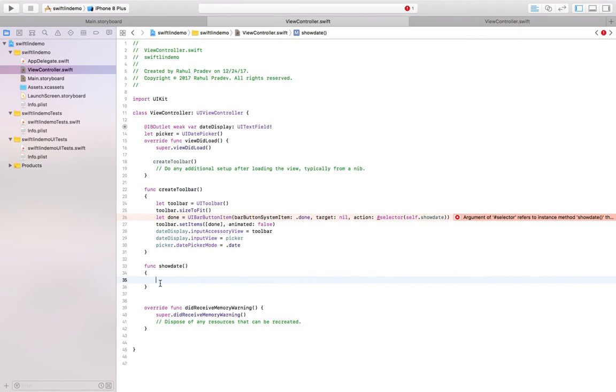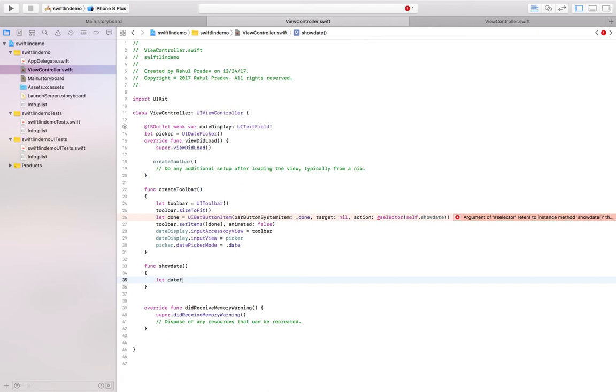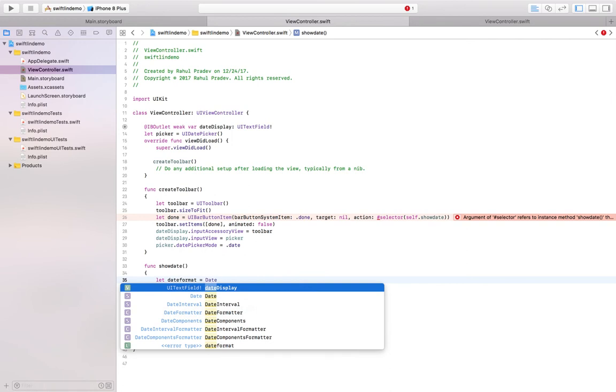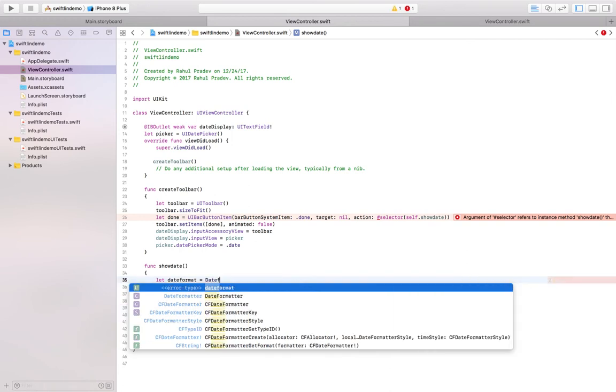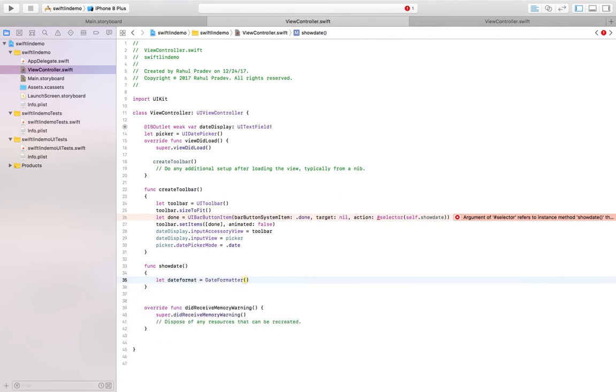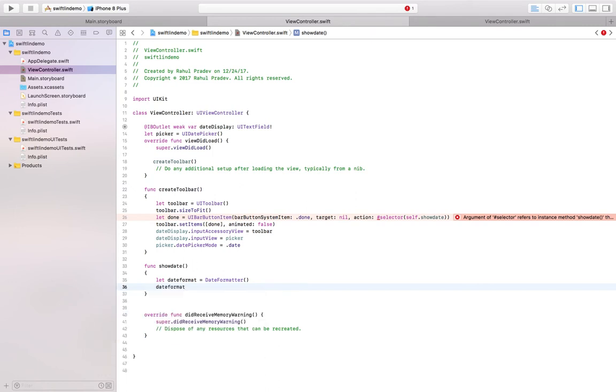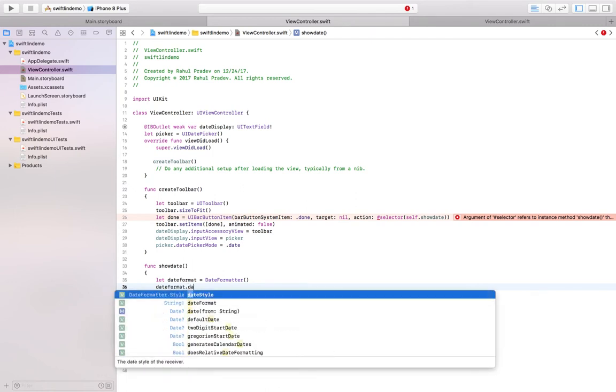Now we will be having something like a date formatter. So I need the date to appear in some particular format. So regarding that, date format equal to date format.